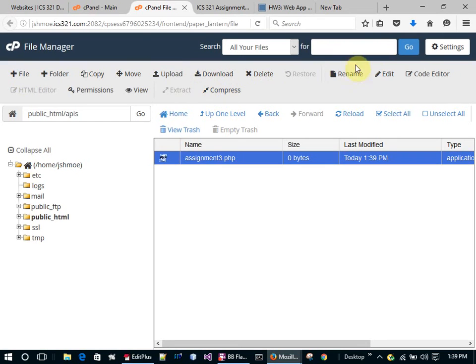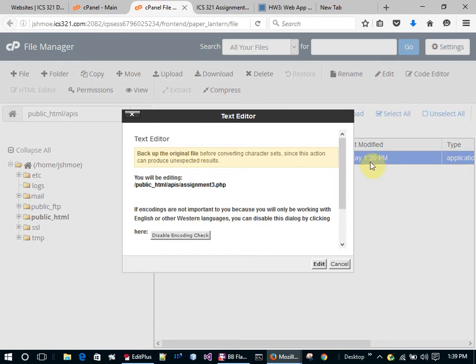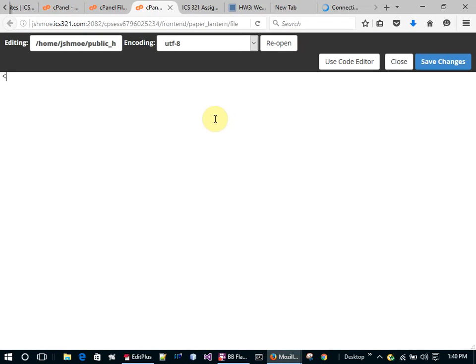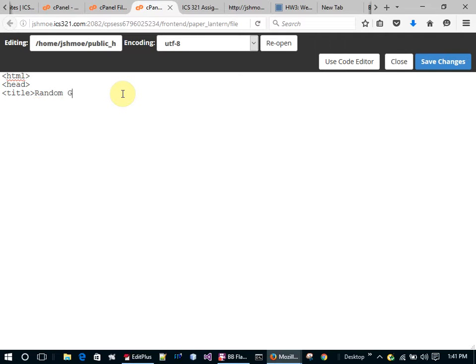I'll edit the file and start with the HTML structure — HTML, head, title — and set the title to 'Random Guess'.